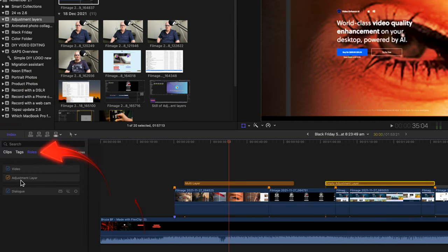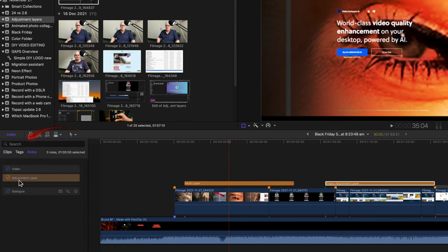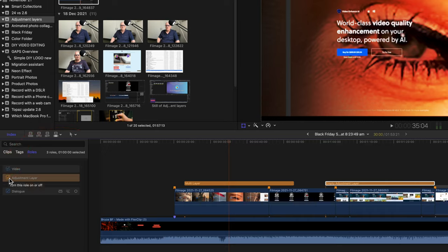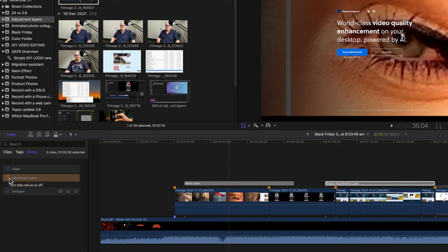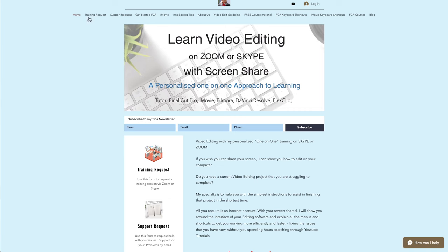Open the Index. Select the Roles tab. Untick the adjustment layer role.